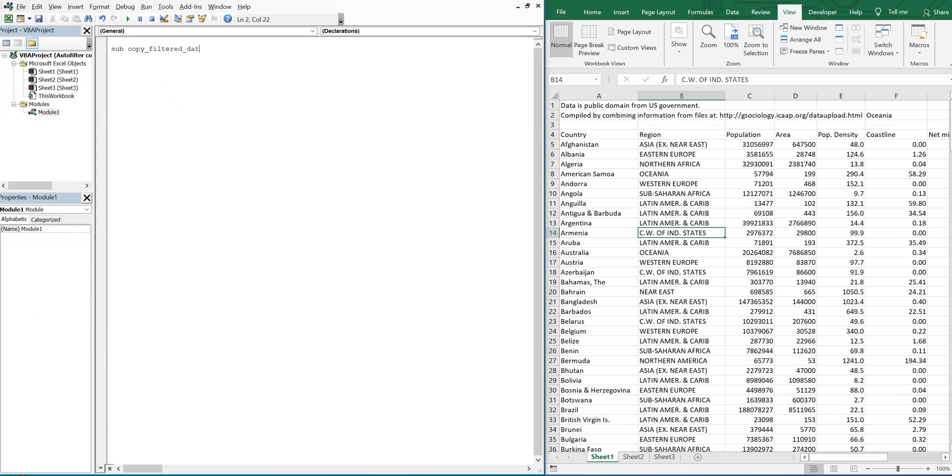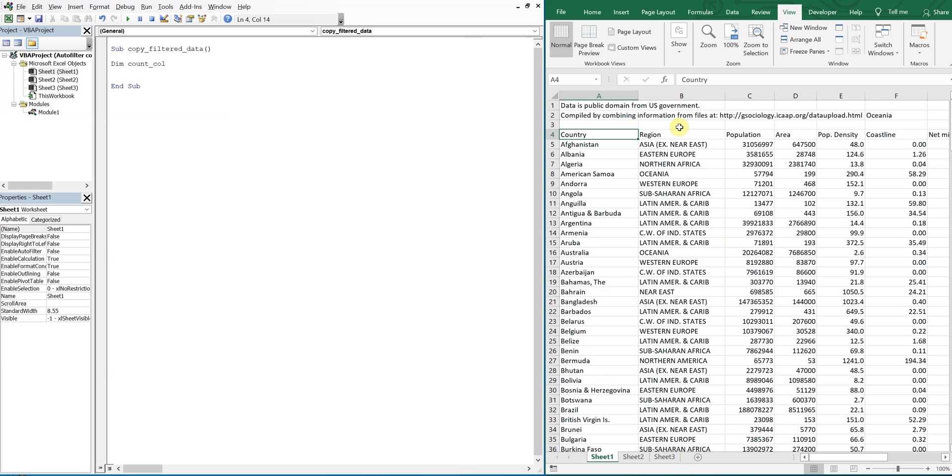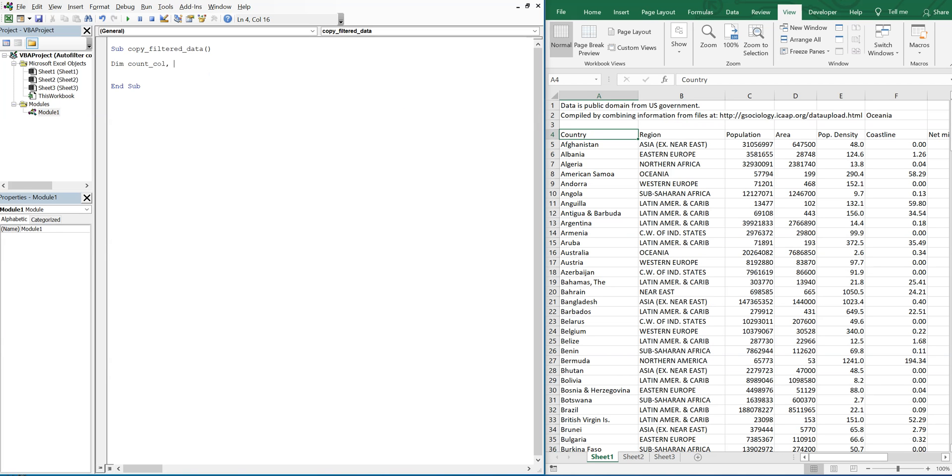We'll start off by declaring our variables. We'll count the number of columns from left to right to determine how wide our range is, and then we'll also count the number of rows from top to bottom to decide how long our range is.